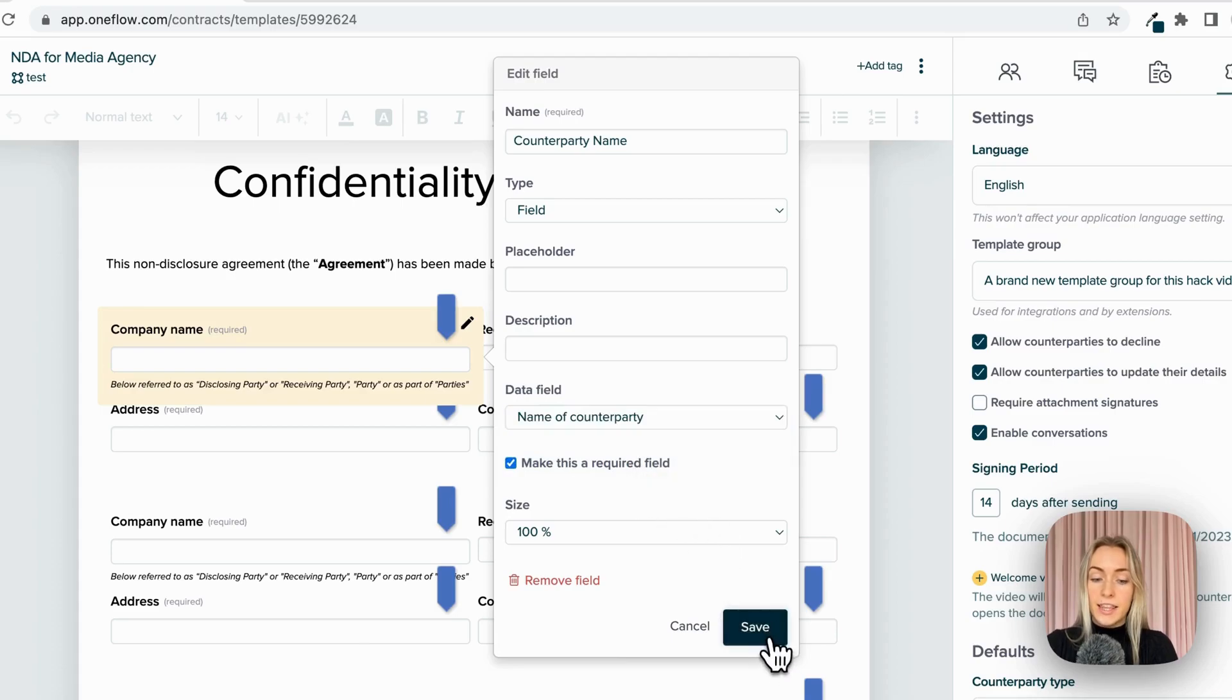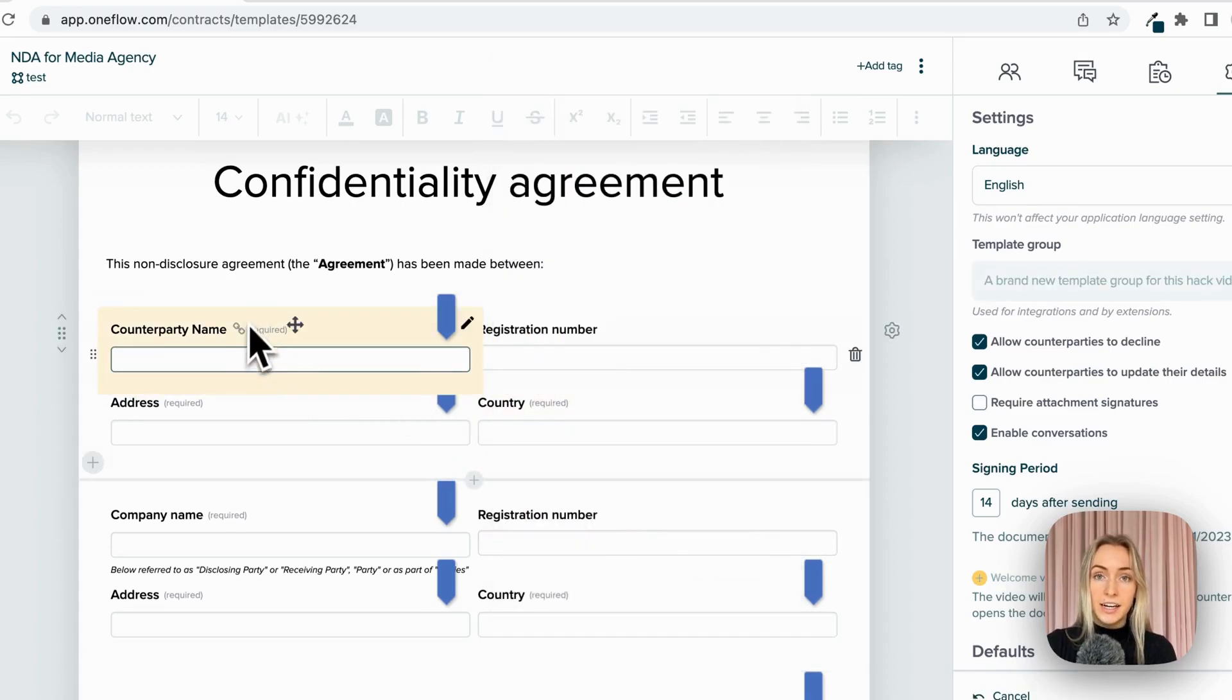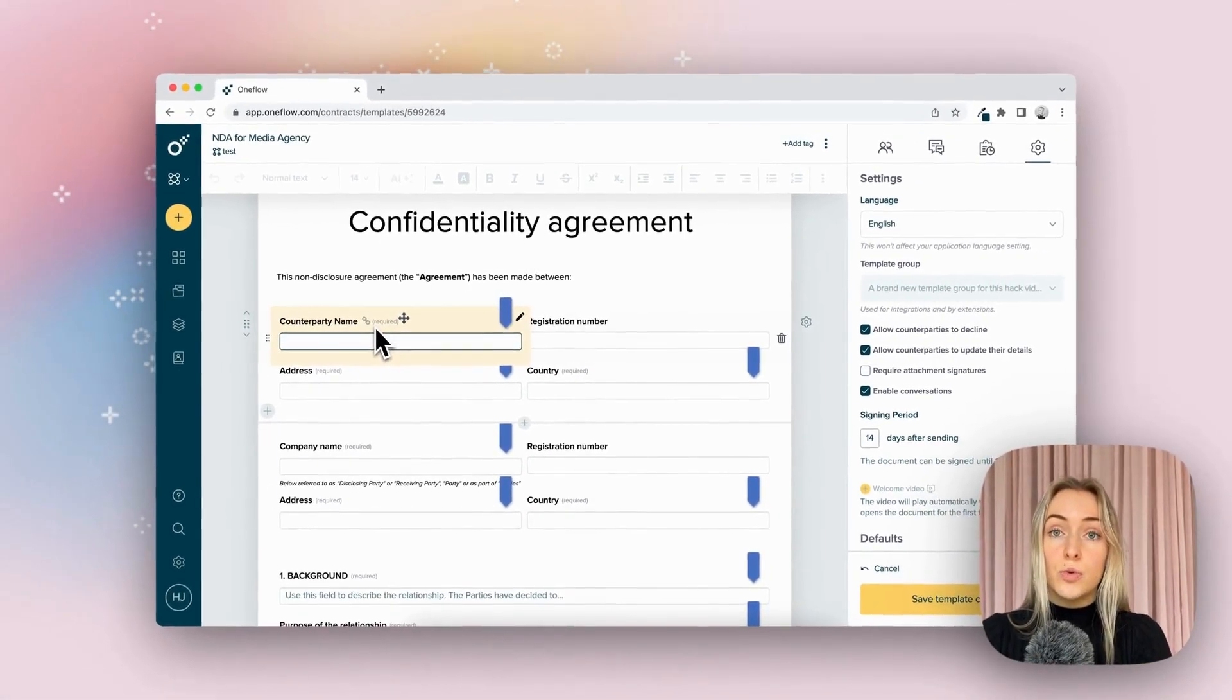So now it knows that this form field with this link here is going to be the source of that repeated information.